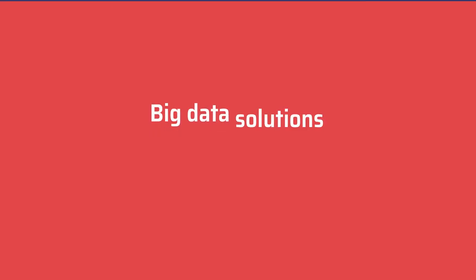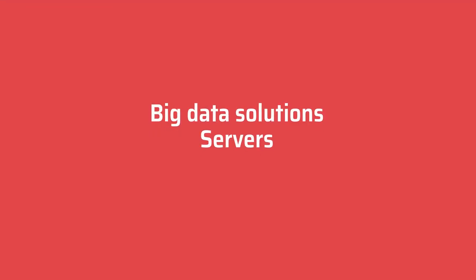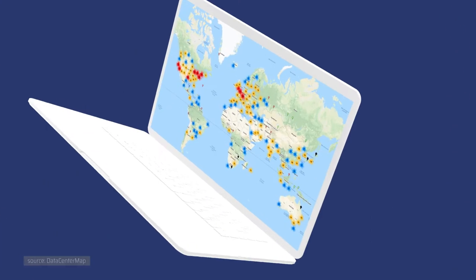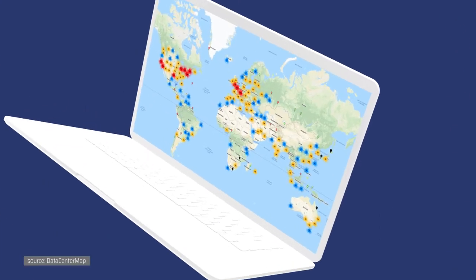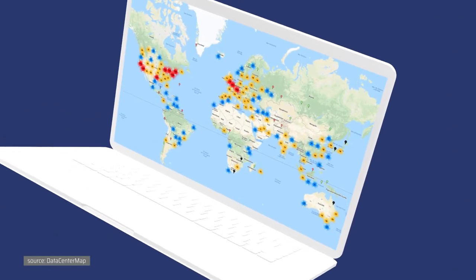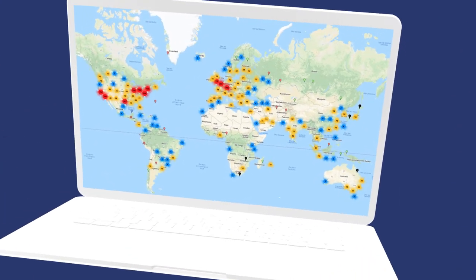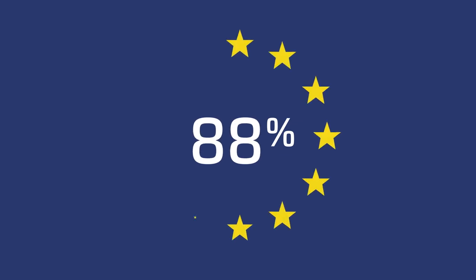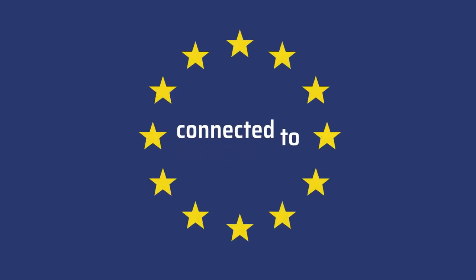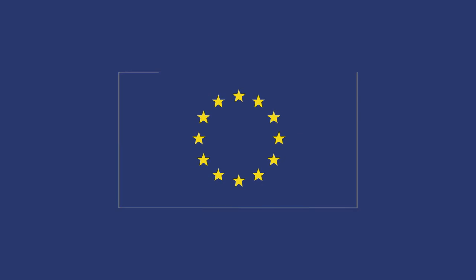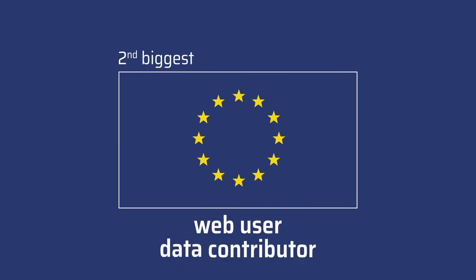Big data solutions, servers and internet bandwidth are flourishing all over the world to absorb such a booming data stream. With 88% of the European population now connected to the internet, Europe is the second biggest web user and data contributor in the world, just after China.